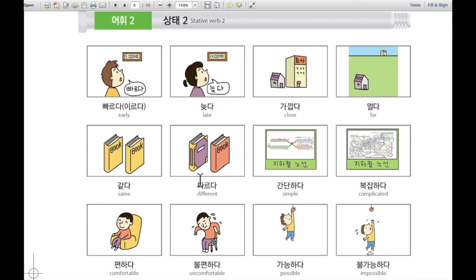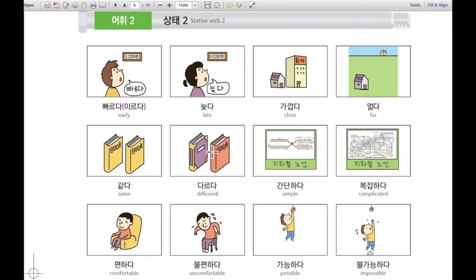다음으로, 다르다. 다르다 means different. For example, 이 책과 이 책이 다르다 — this book and this book are different.